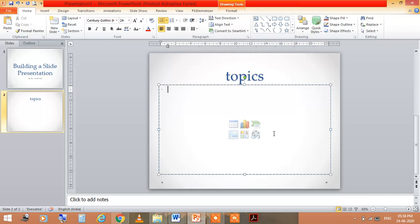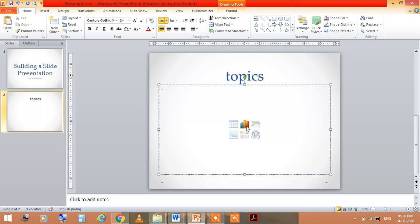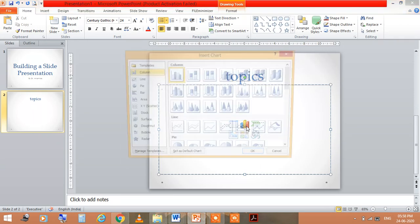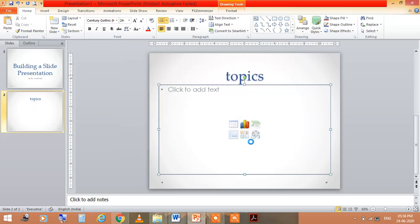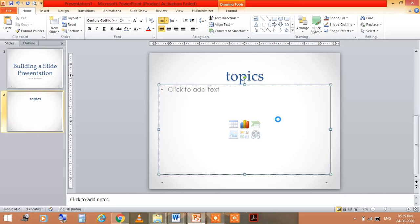You can insert a table also, you can insert a chart also. If I am clicking here, then you see this chart. Then this chart is processing, just wait for a moment, the chart will display.